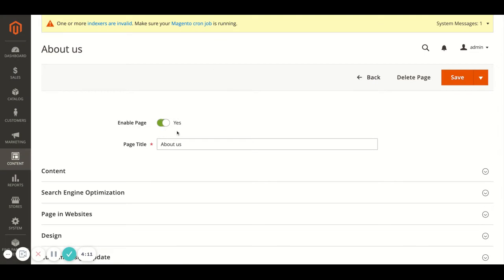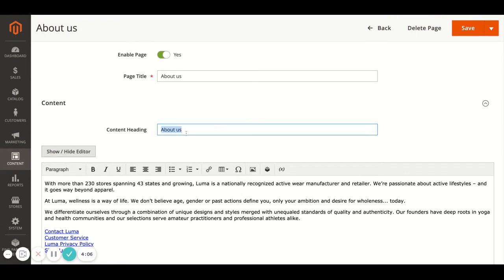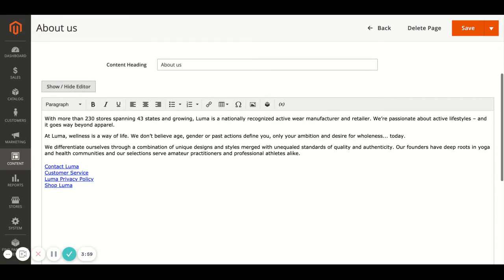At the top you have page enabled, the page title, and the page heading — which is separate to the title. The title is just an identifier for the page, while the content heading would show on the page itself. In here you can edit the content using the WYSIWYG editor, so that makes it fairly straightforward. You can use bold, underline, italic, and link things.